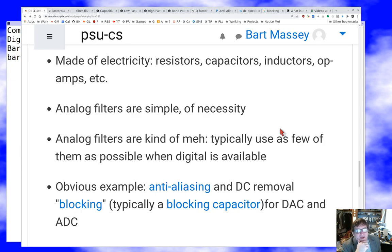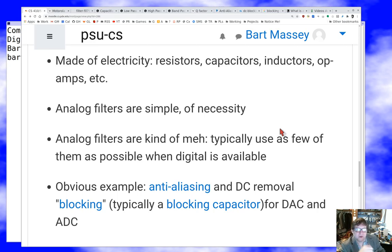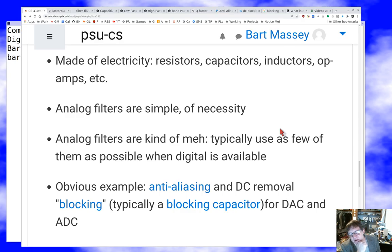Another example is DC blocking capacitors. If I'm feeding a signal in and it's not perfectly centered around zero volts, then the analog-to-digital converter can clip the top or bottom of the signal. To fix that, we put a little filter in front that blocks DC frequencies so the signal settles to 50% above and 50% below — centering it up.